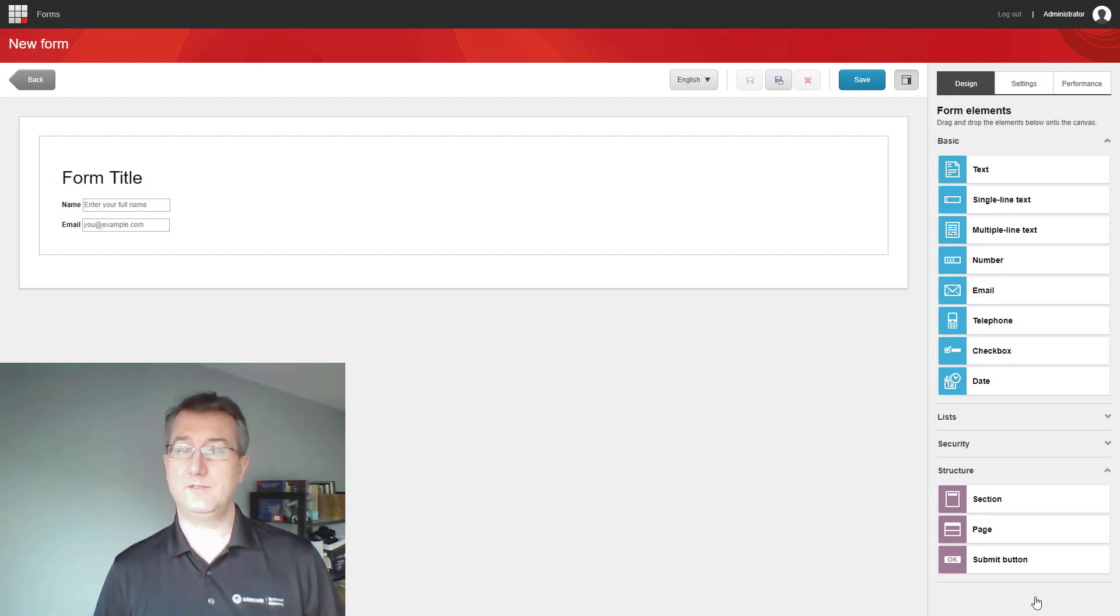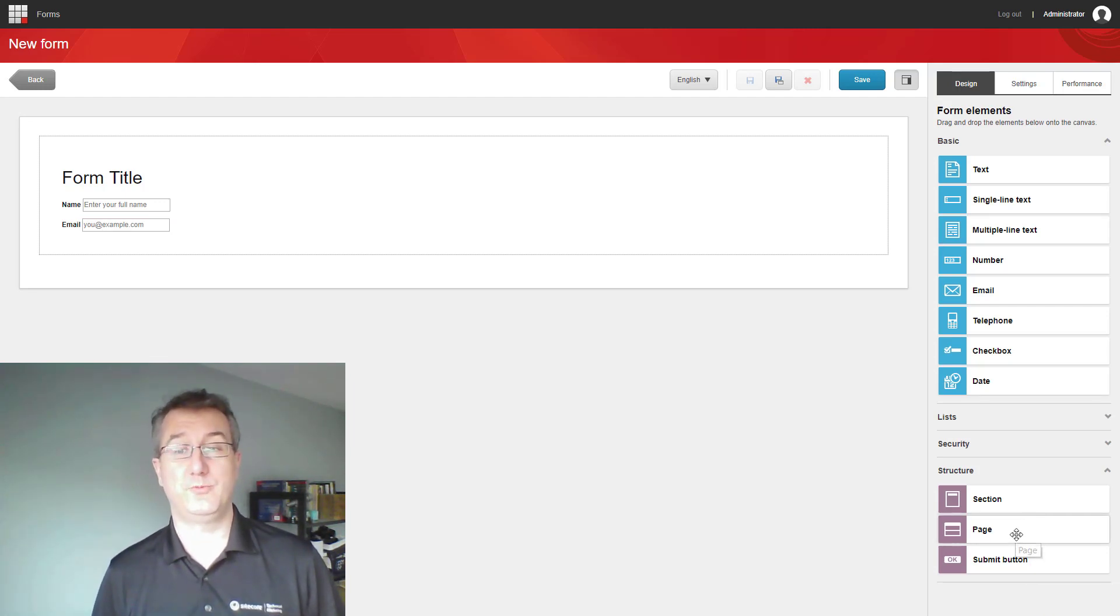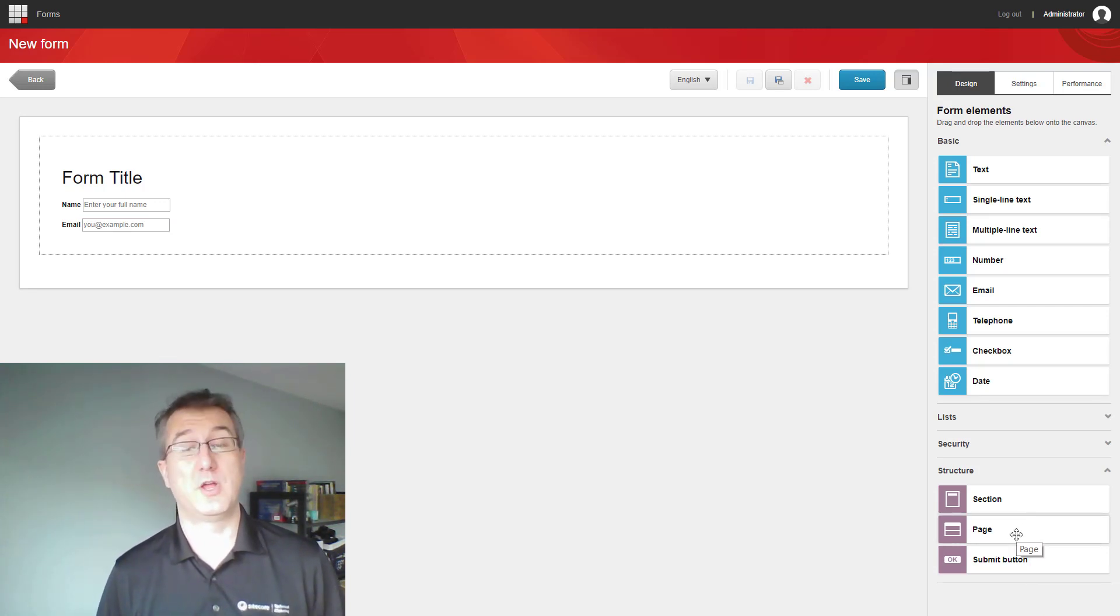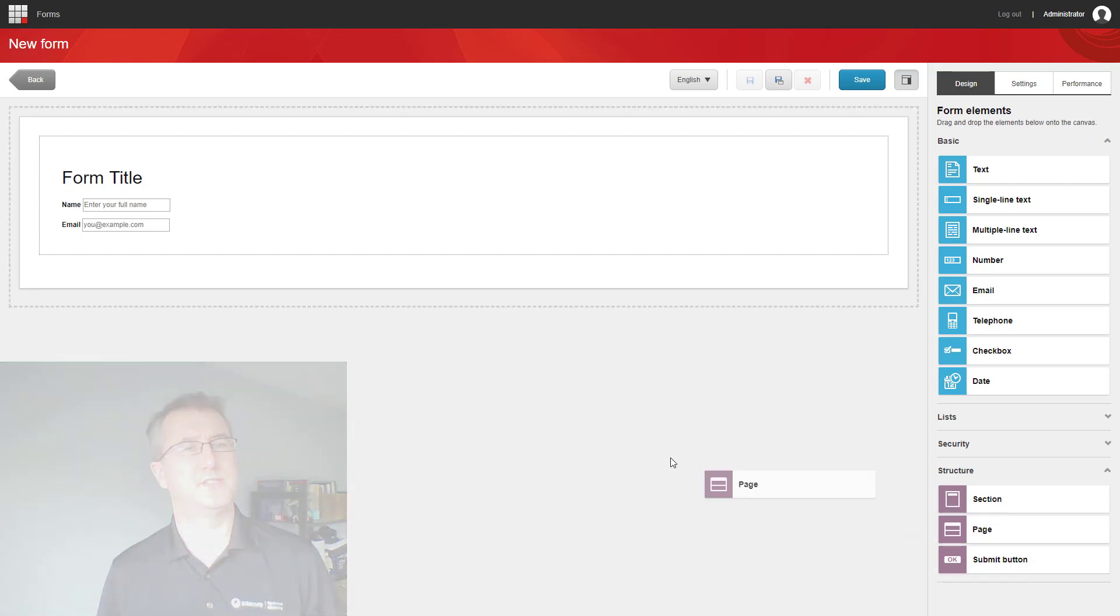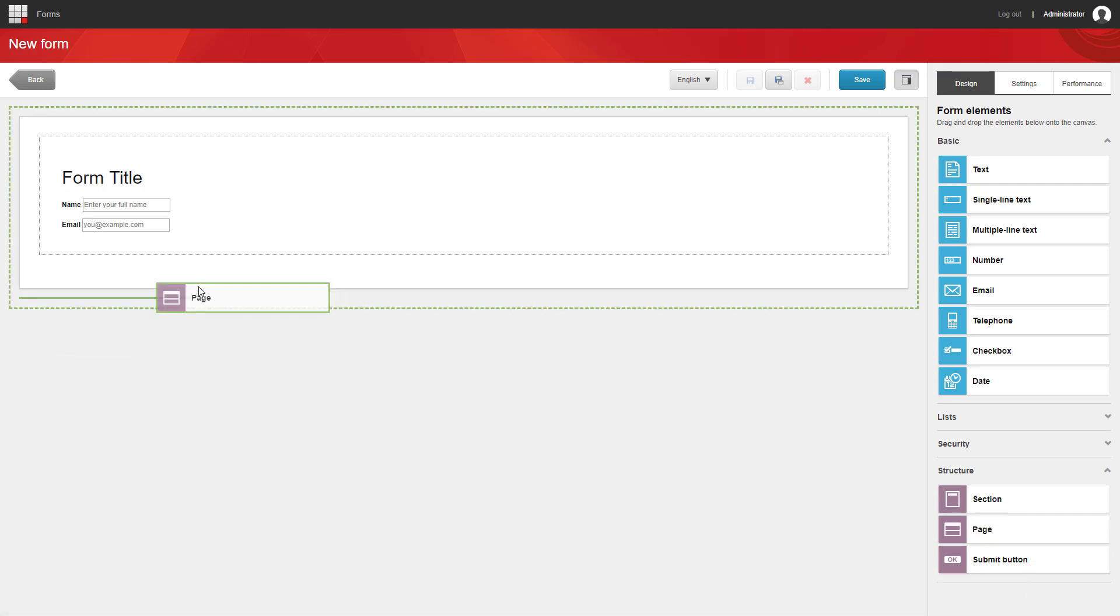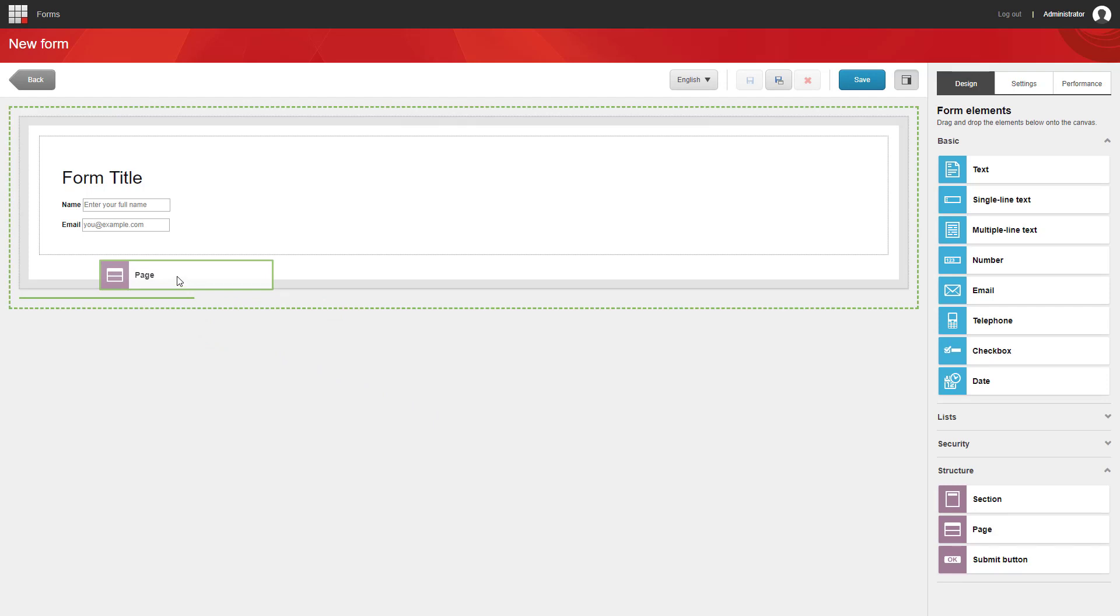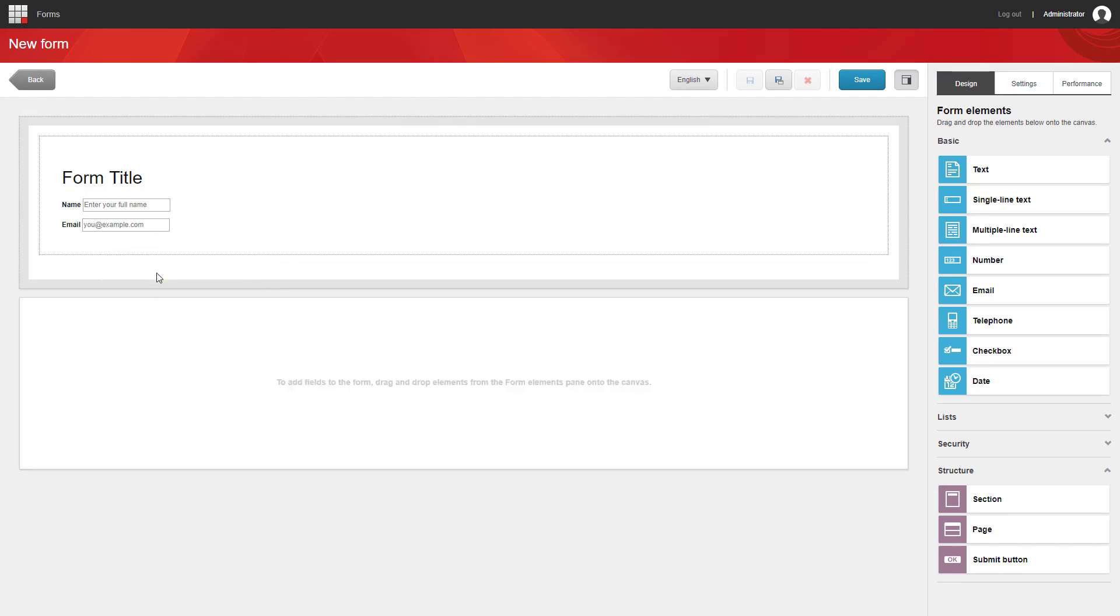From here, we're going to take a look at the new functionality in Sitecore Forms, which supports multiple pages. This is great for things like surveys or if you just want to have a UX where you can drive users through smaller parts of your form, so they can provide a little bit of information at a time.